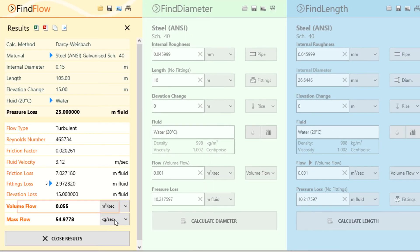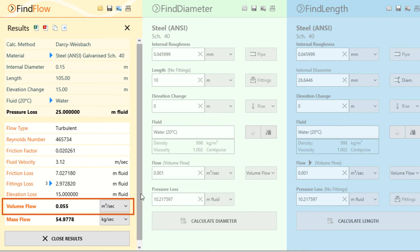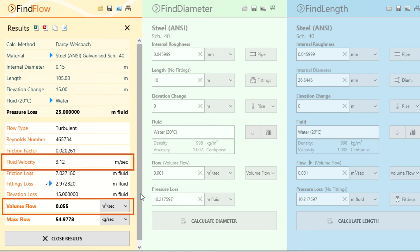The flow rate was calculated to be 0.055 meters cubed per second with a fluid velocity of 3.12 meters per second.